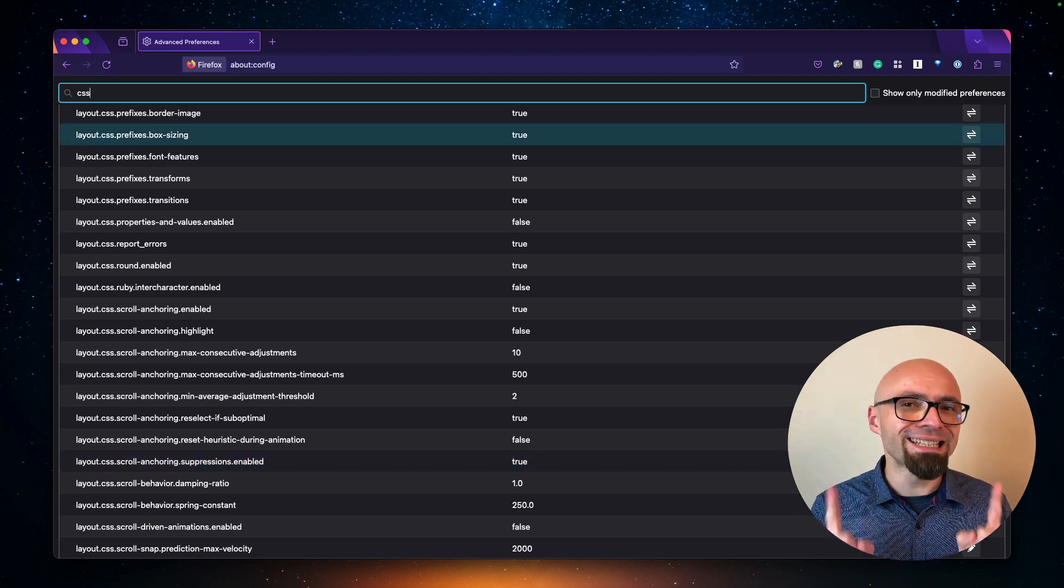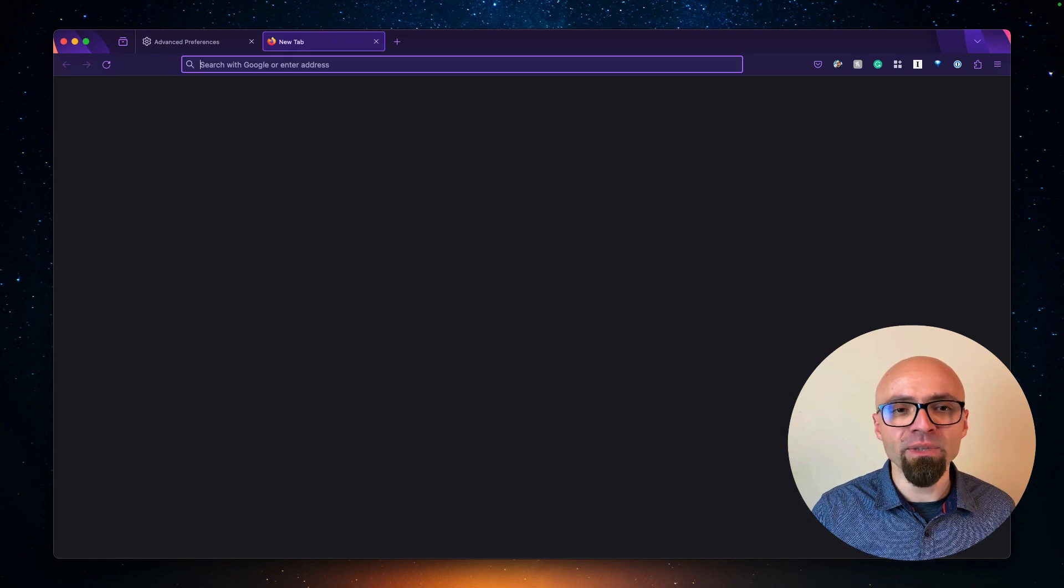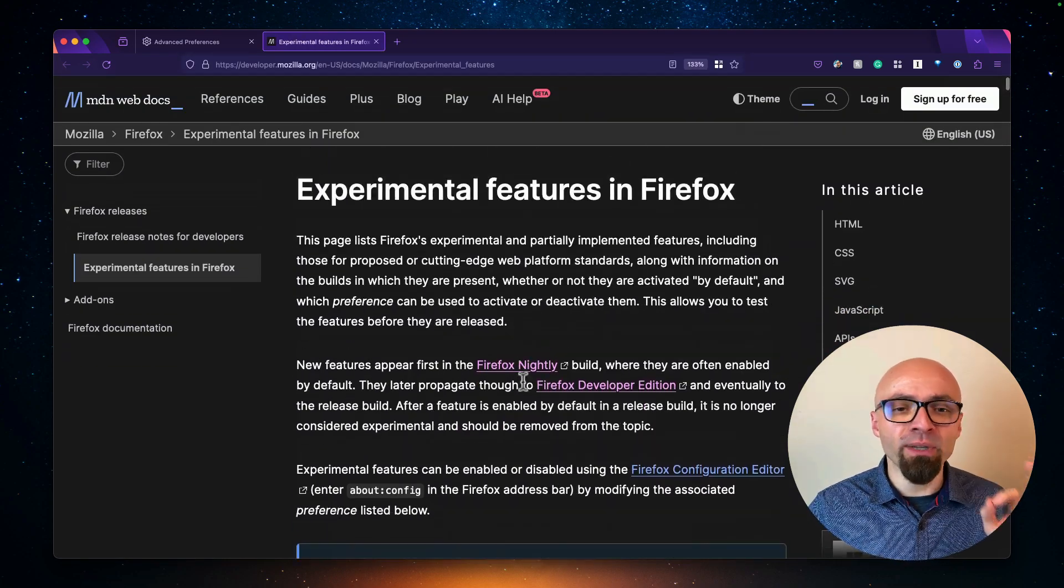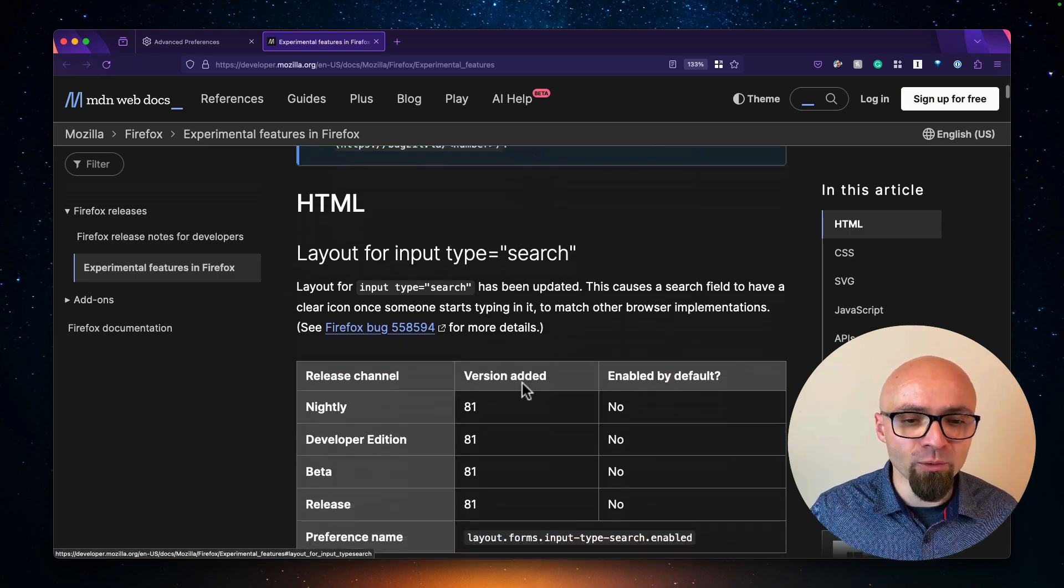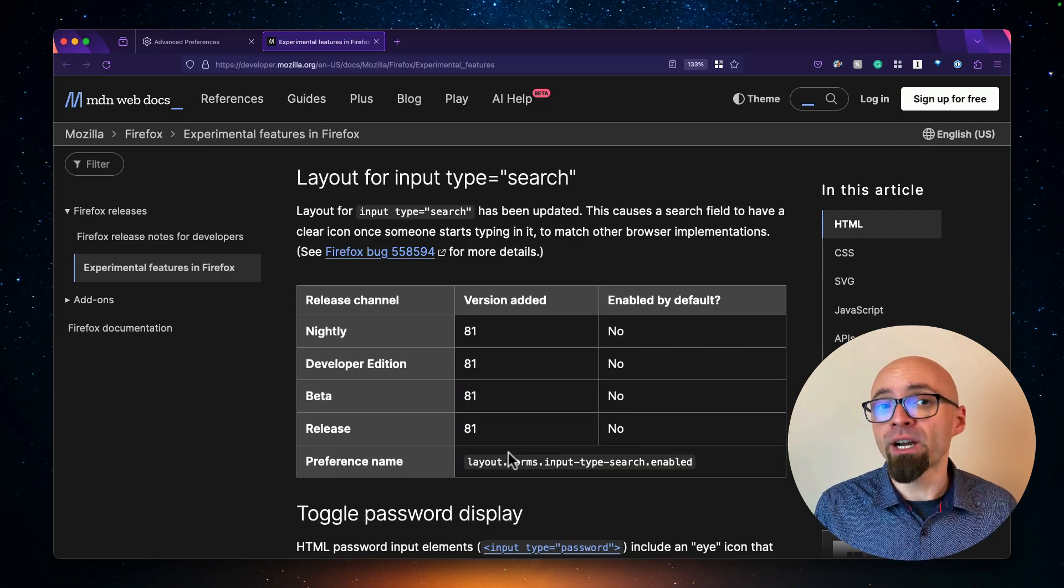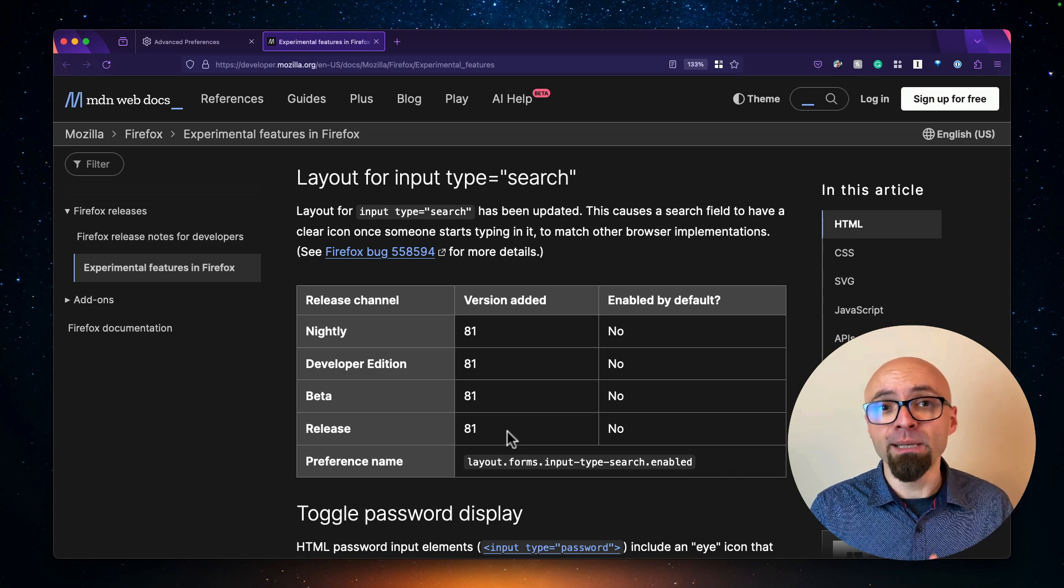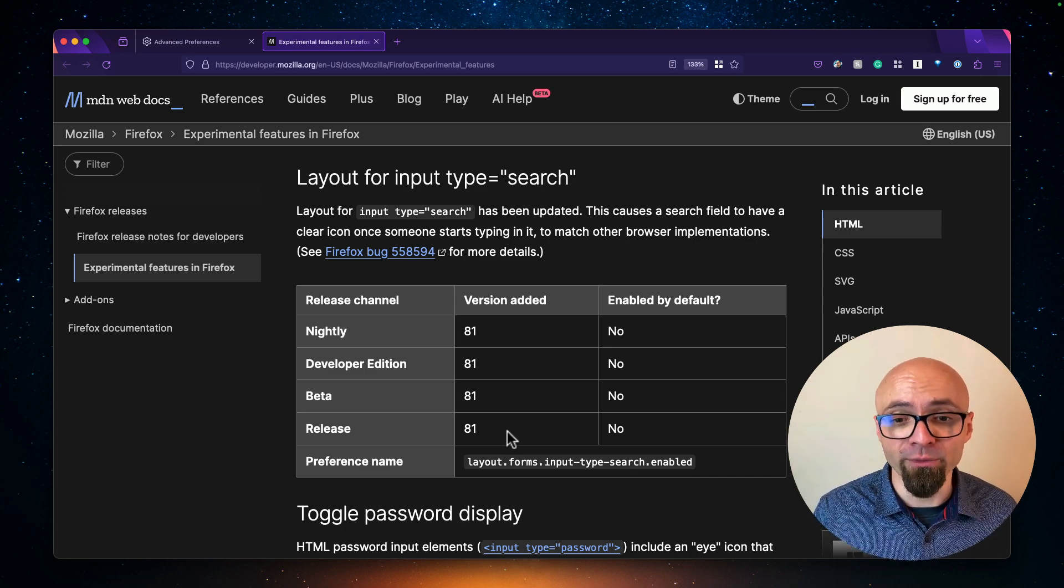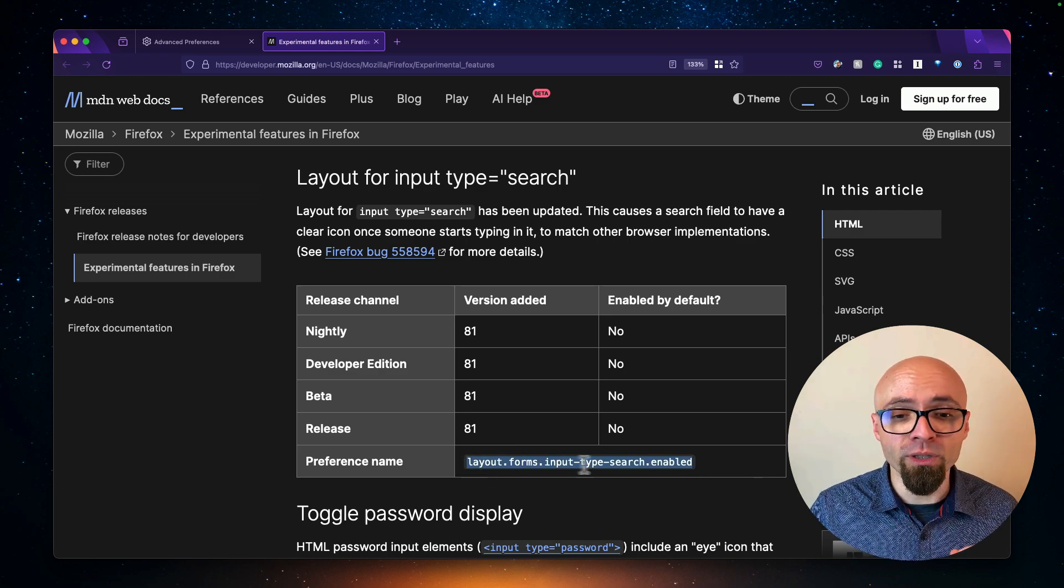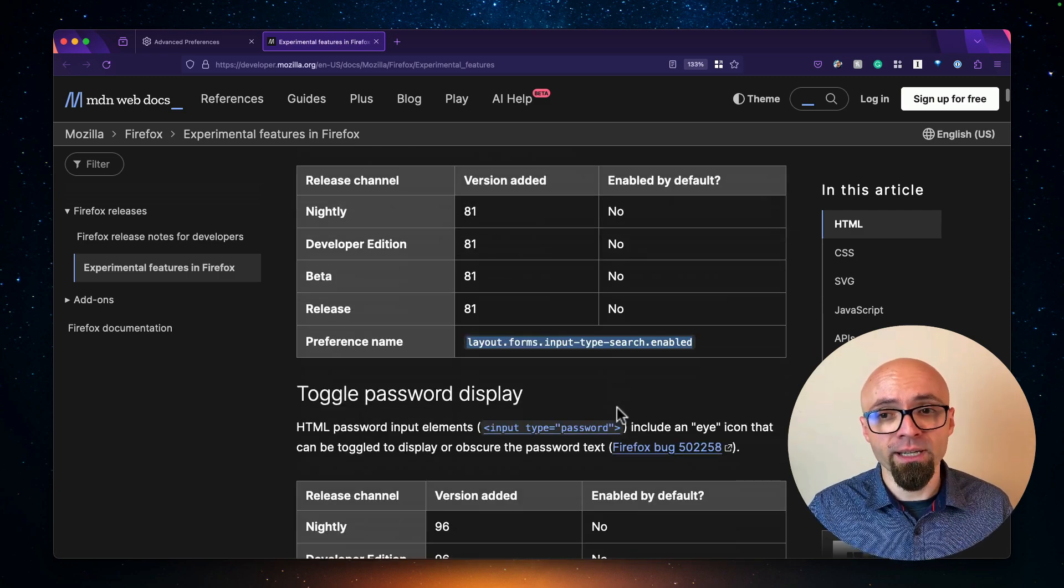You can also find a list of experimental features on MDN docs. You're going to find them all here on this page, experimental features in Firefox. And if you scroll down, you're going to see exactly the version of Firefox when they were added, are they enabled by default, or in which version of the Firefox are they enabled by default, along with the preference name. This is how you can find exactly the feature that you're looking for.